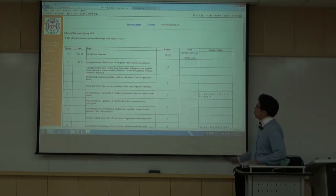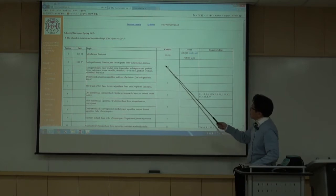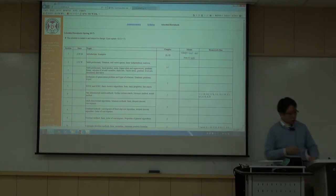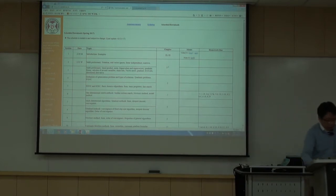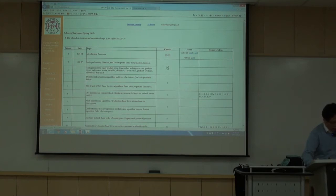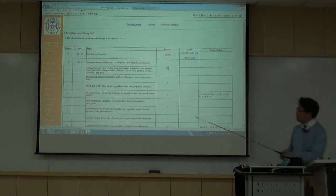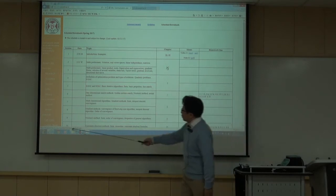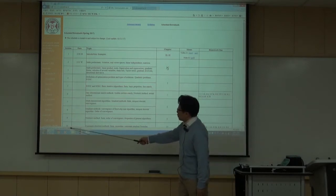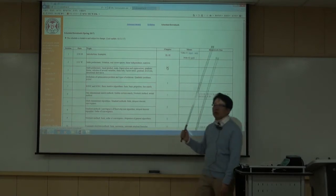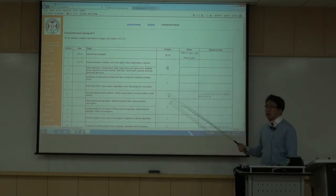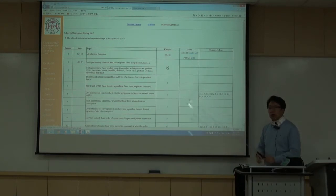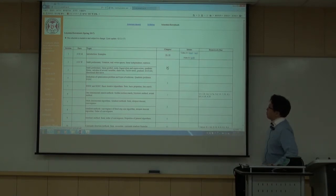The video lectures are not password protected, but the lecture notes are all password protected. Since this is the note for the second lecture — chapter 2 — the password is T-W-O. If you have difficulty accessing these PDF files, please let me know.